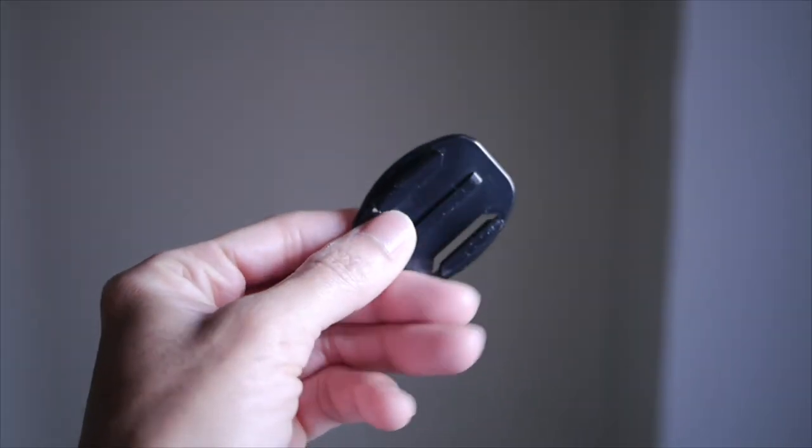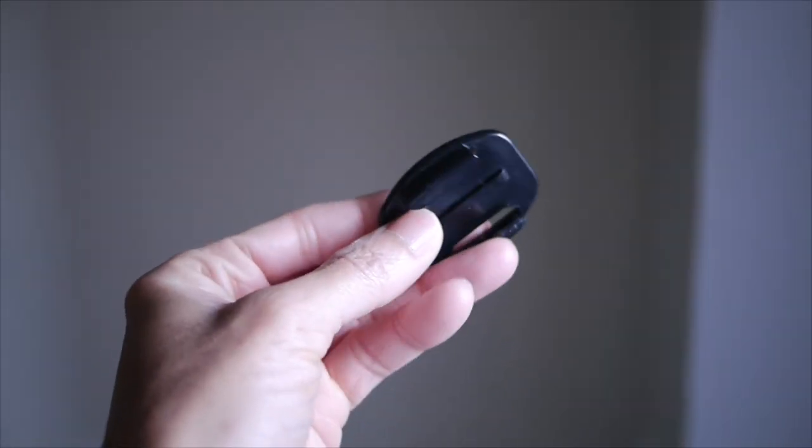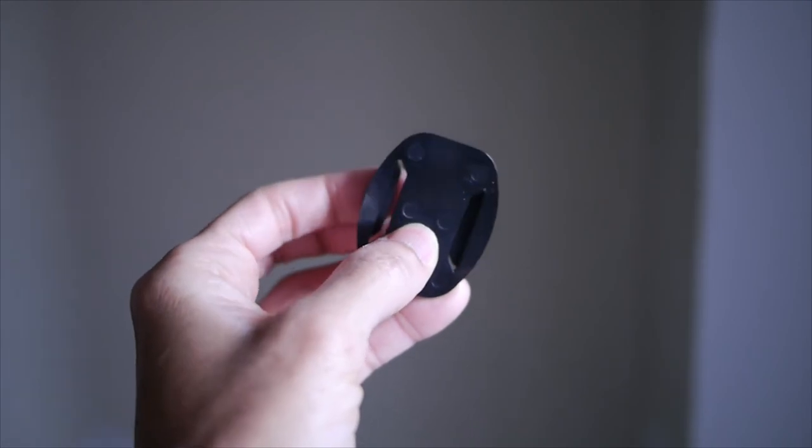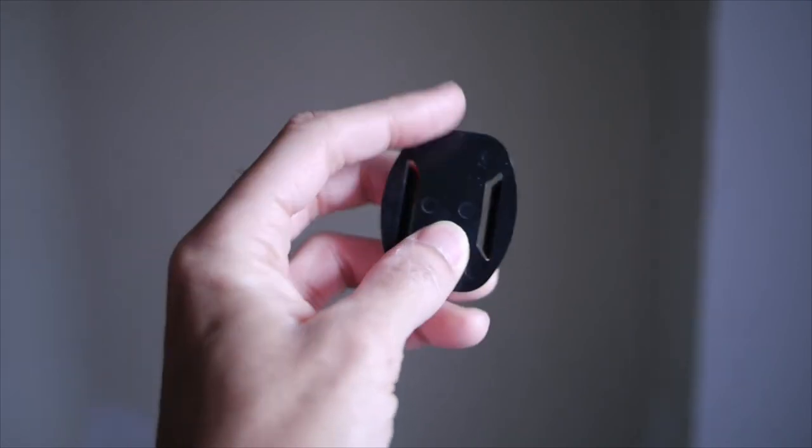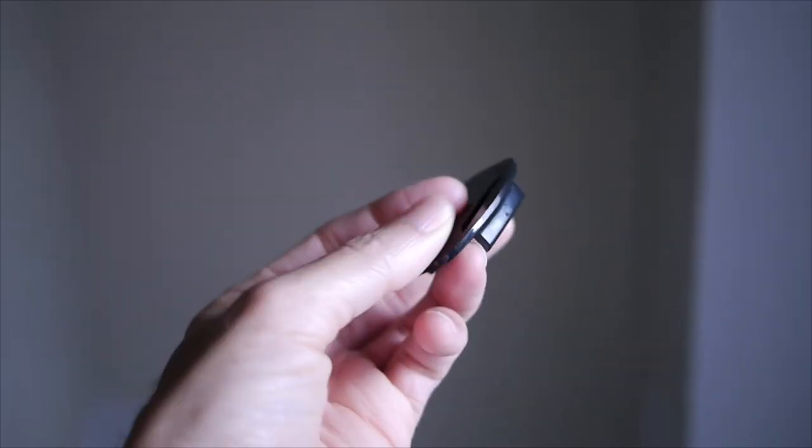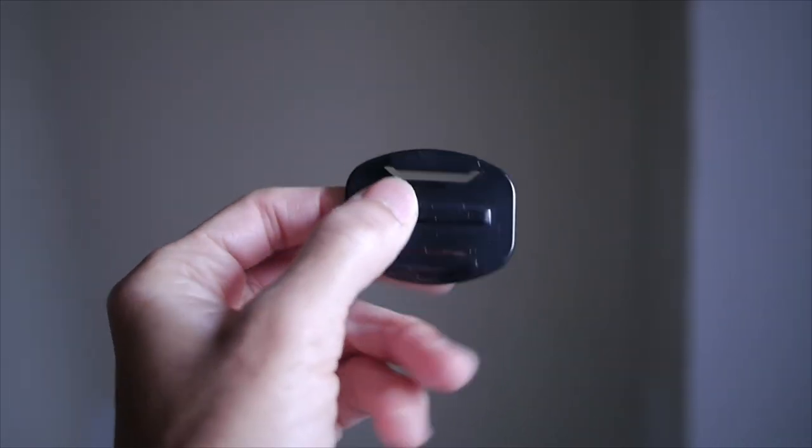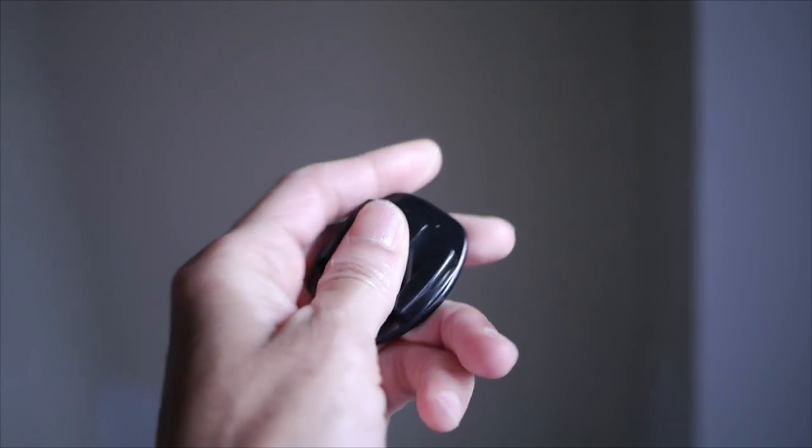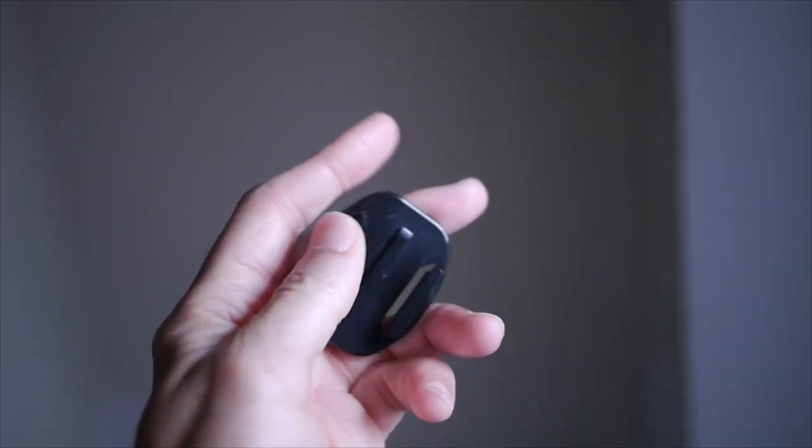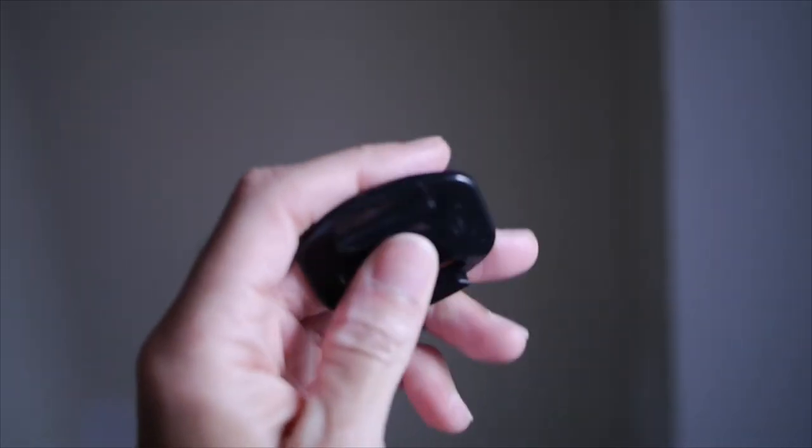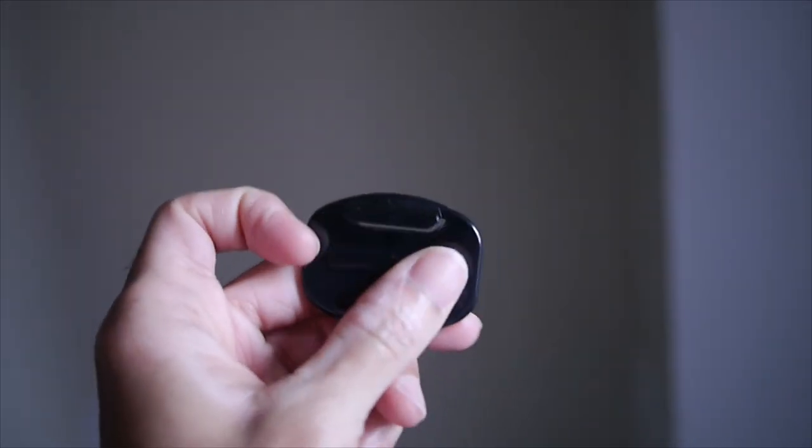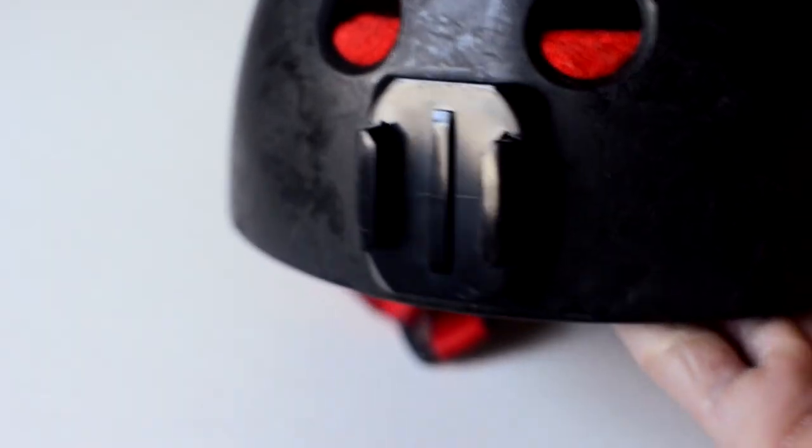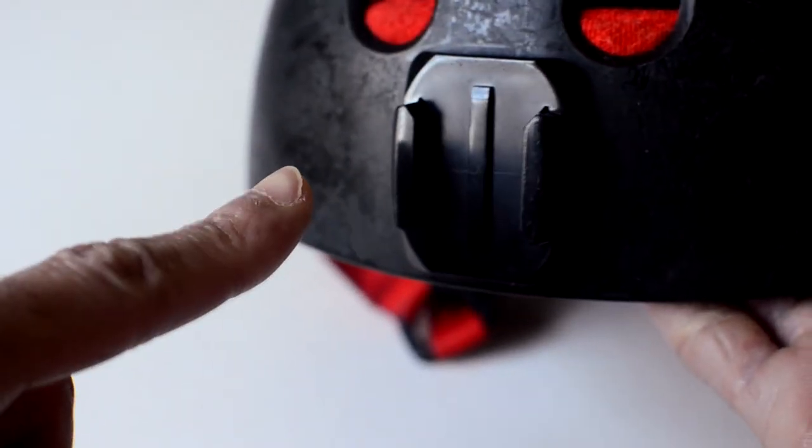To mount it you'll need this piece. It will come with a strong adhesive sticker. It's a two-sided sticker. One side sticks to this piece and the other side sticks to the helmet. And you stick it right here.